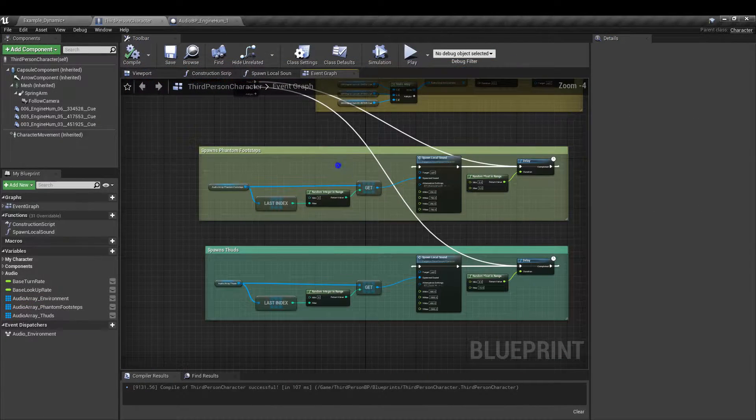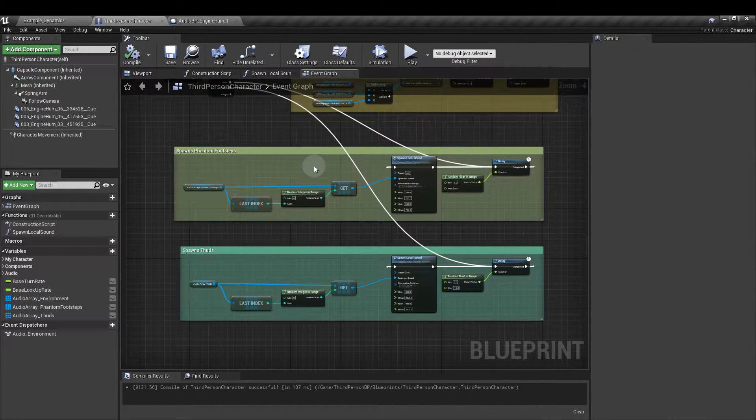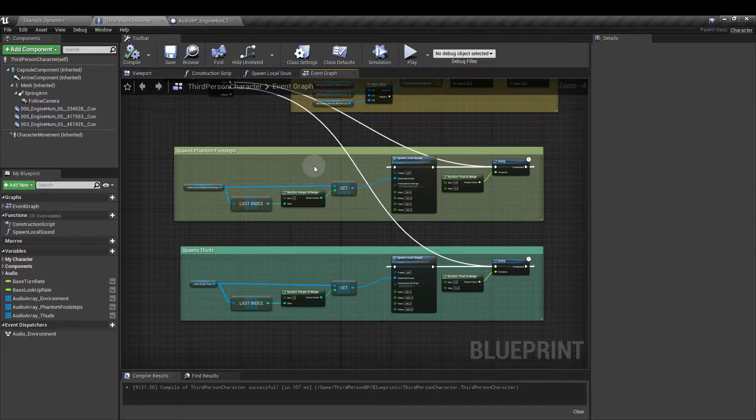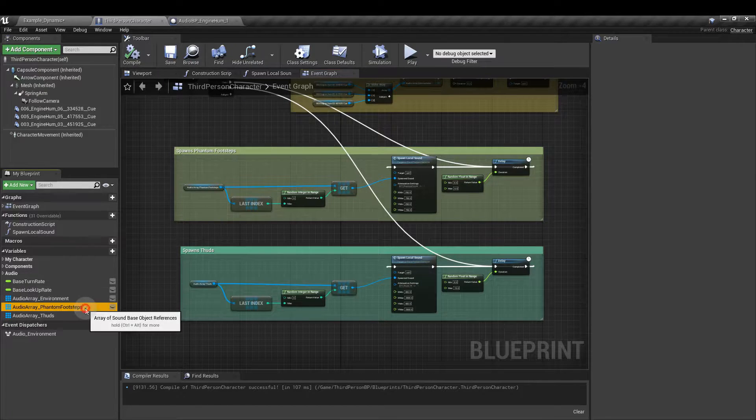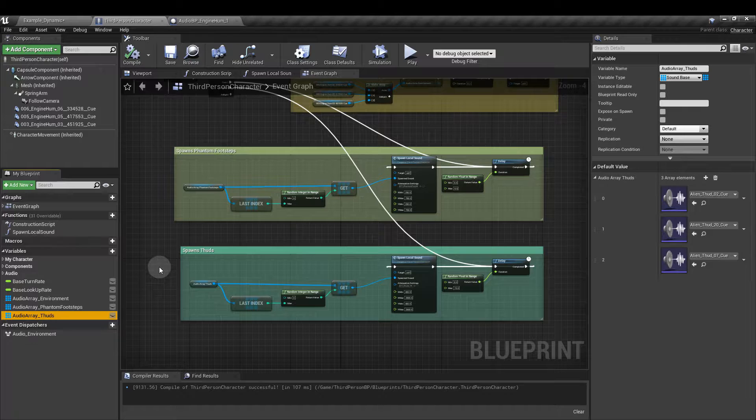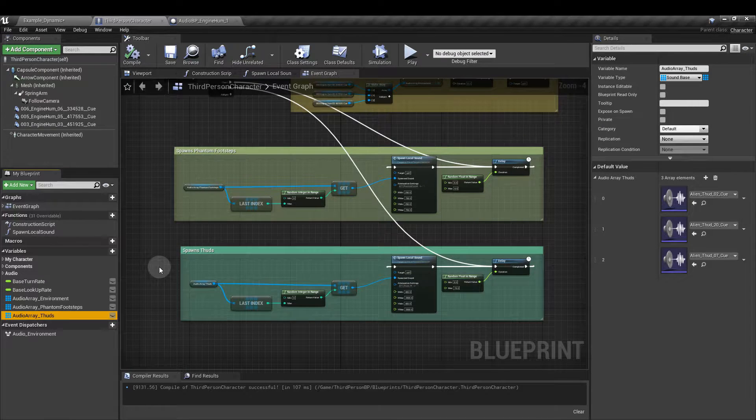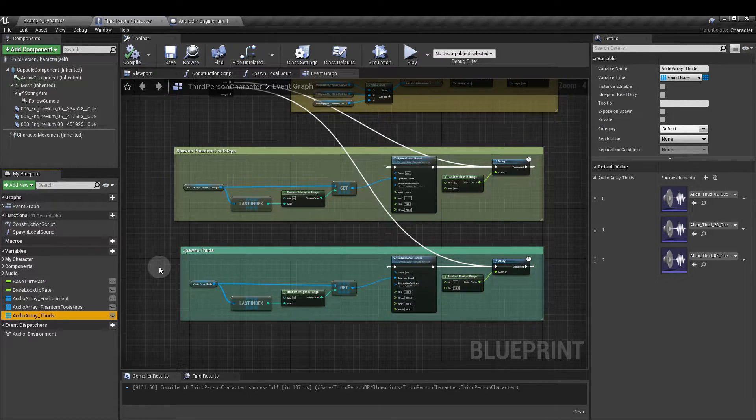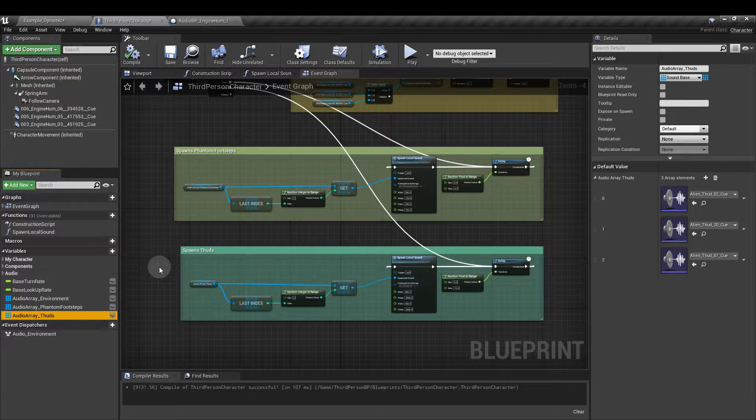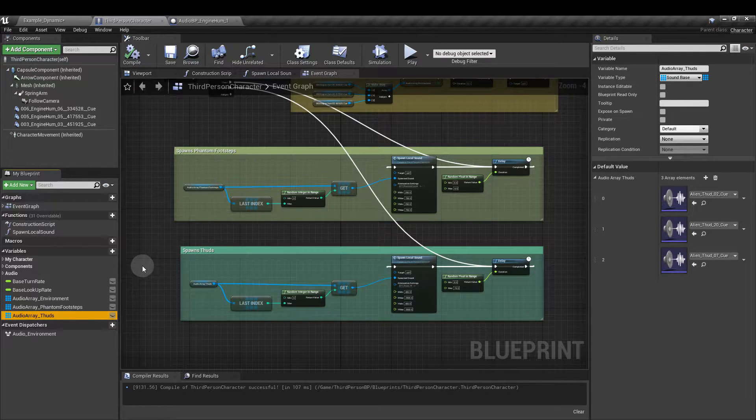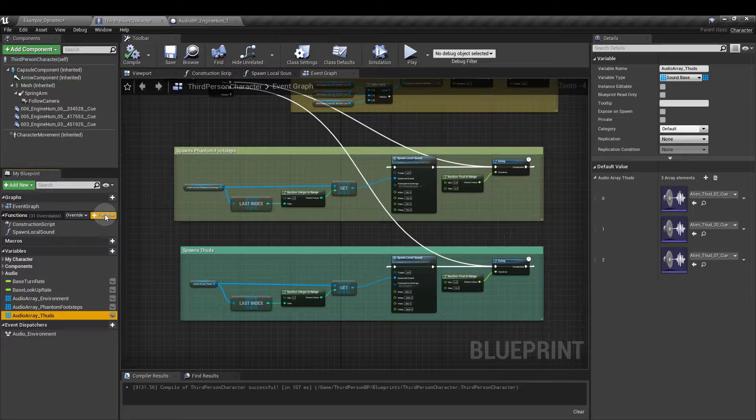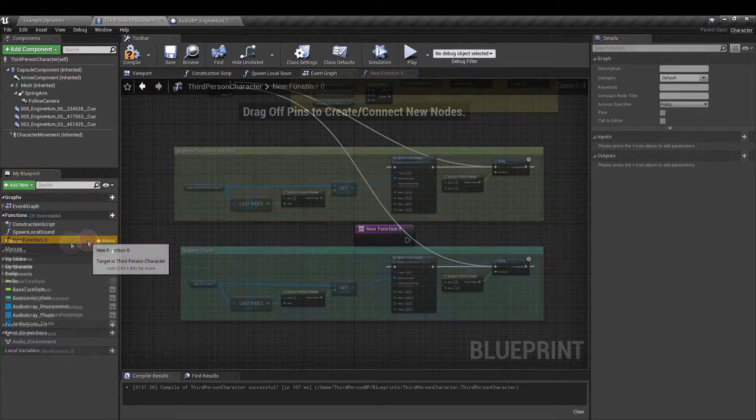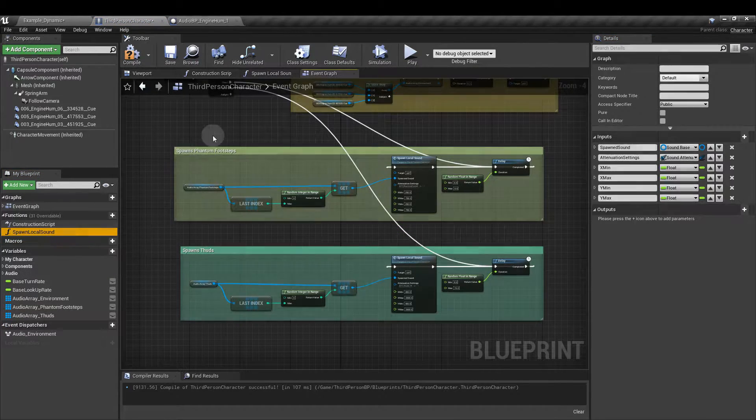This is going to be used for the phantom footsteps and for the thuds. So what we're going to do first of all is create a custom function that's going to allow us to set the minimum and maximum distances for where the spawned sounds are going to be. On the left hand side add a new function. Just click add new function like this. I've called mine spawn local sound.